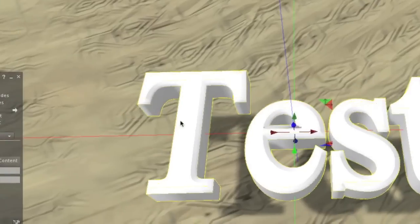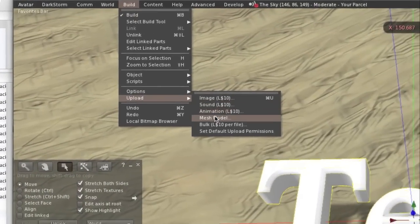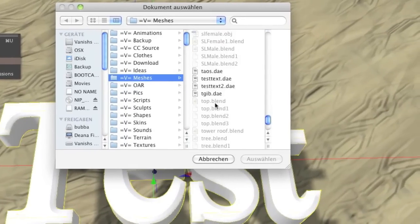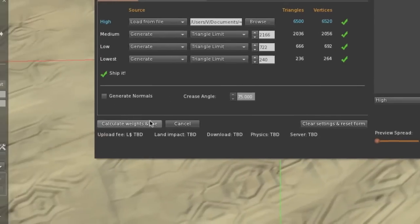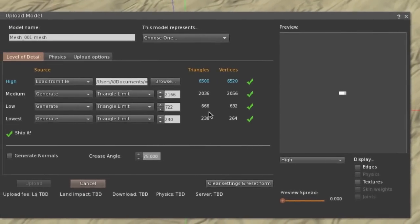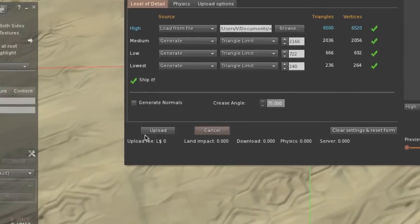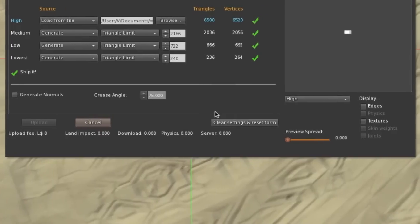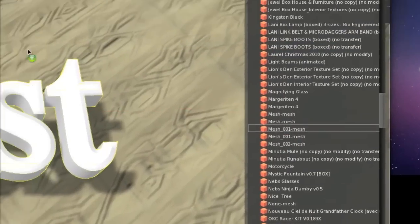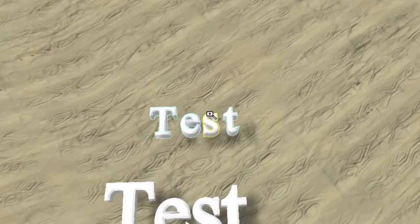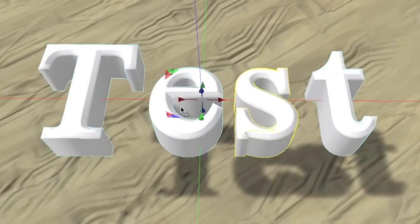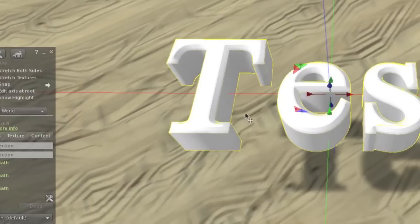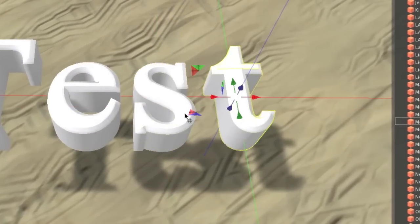So that when you now go and import your mesh model, again this takes a little bit, you will see that it is a linked object. But if you unlink it, every letter is their own object.